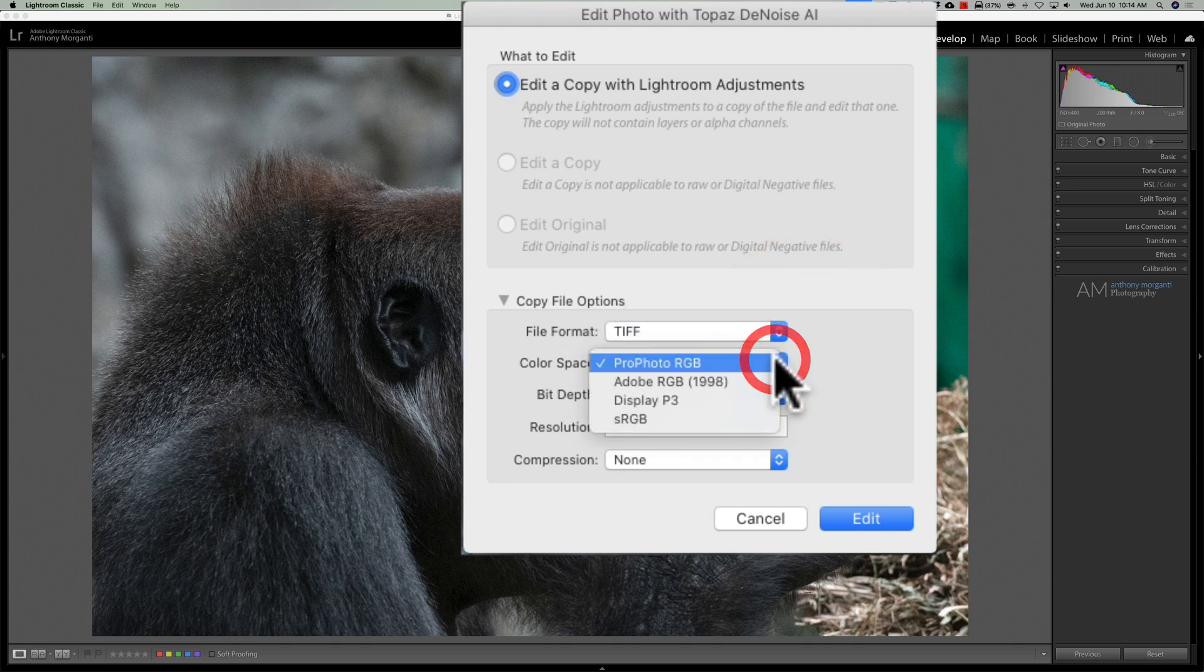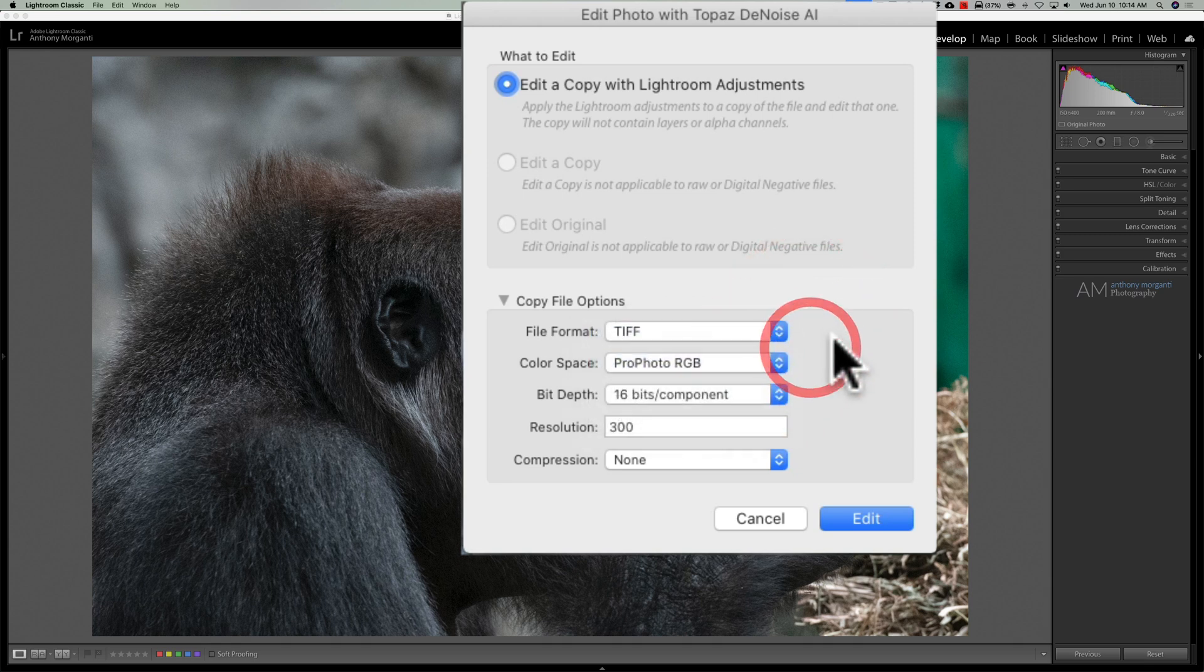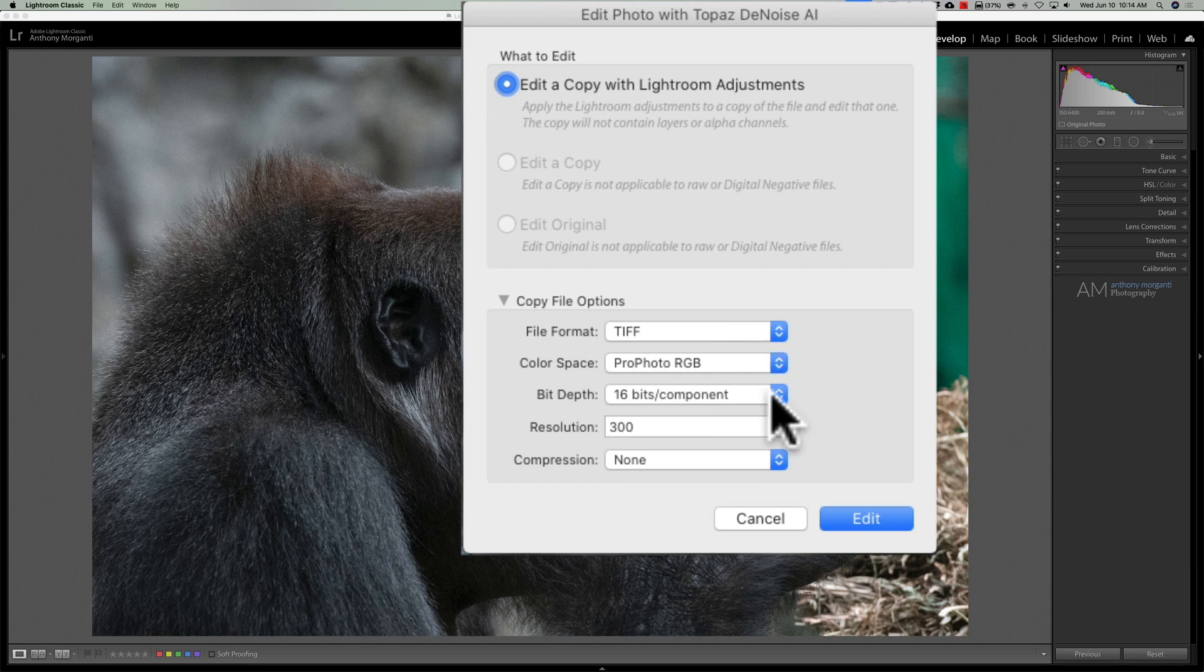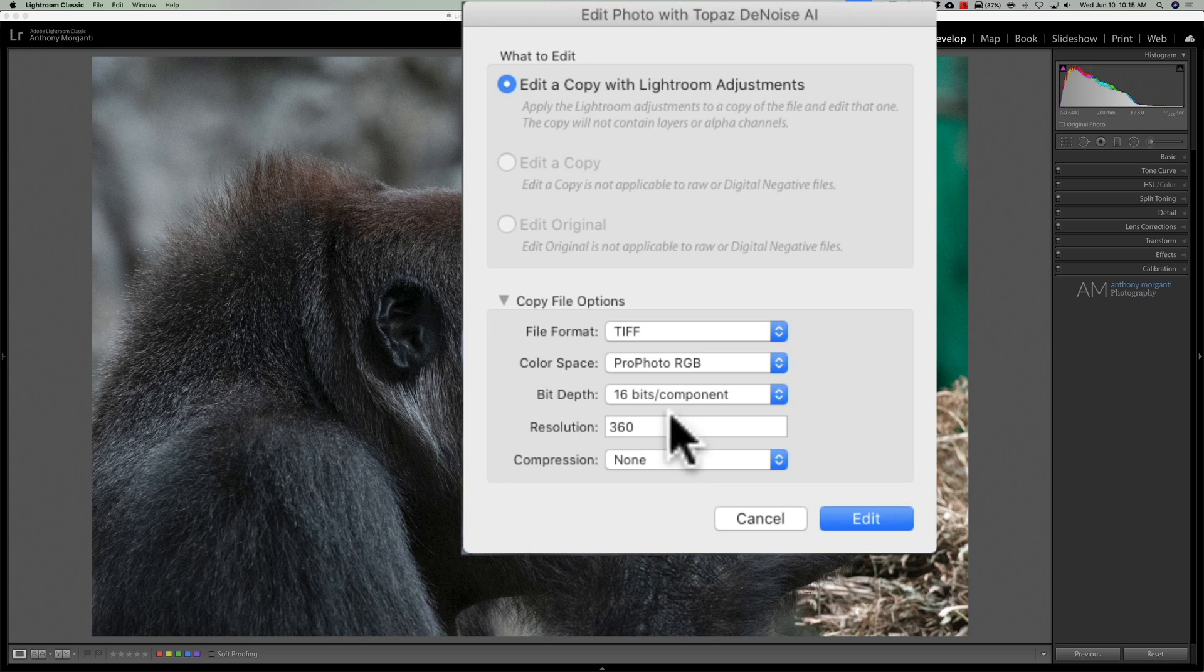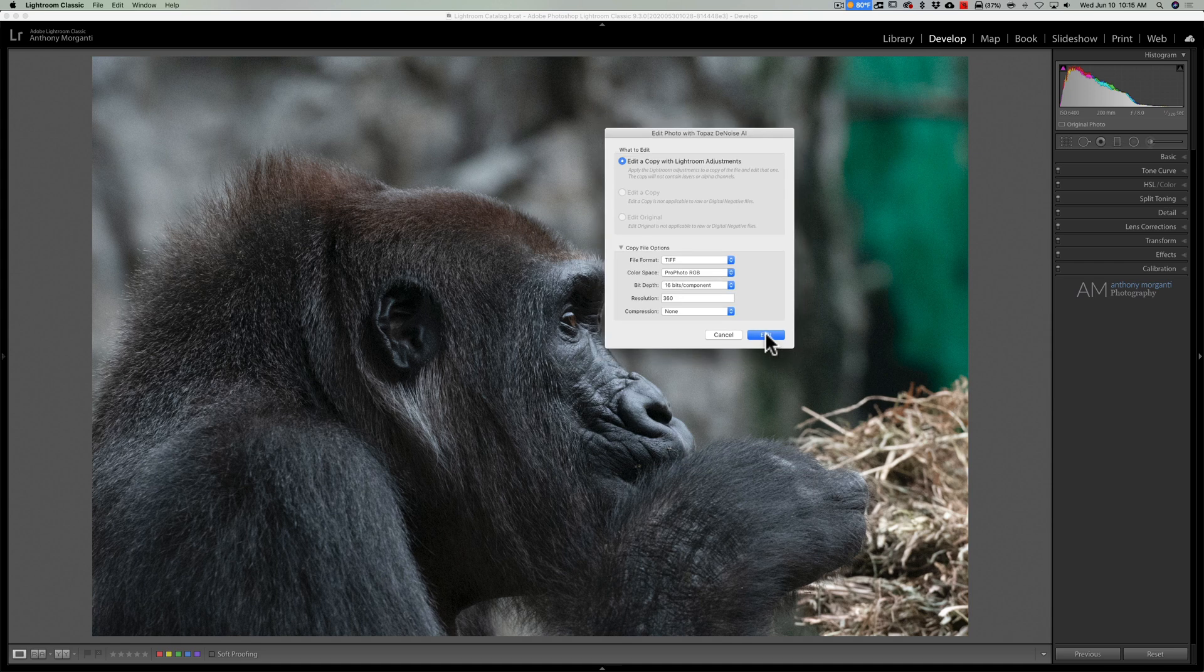Color space, I'll use ProPhoto RGB, that's the largest color space, 16 bits per component. Resolution, anything above 240 is recommended here. If you have an Epson printer, Epson recommends 360, but that is fine. And that's really not as important as people make it out to be. Compression: None, and then I'm going to click Edit.